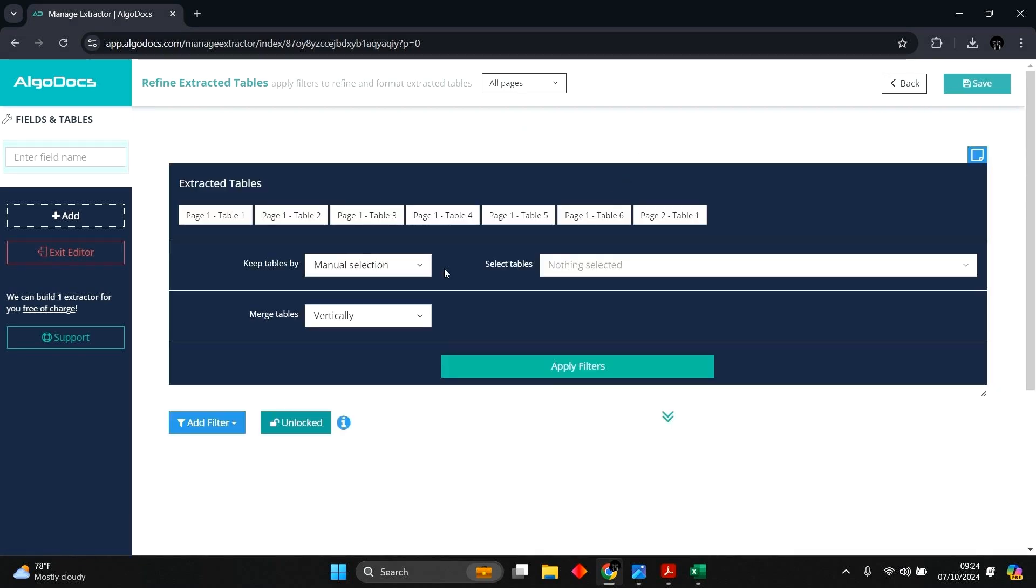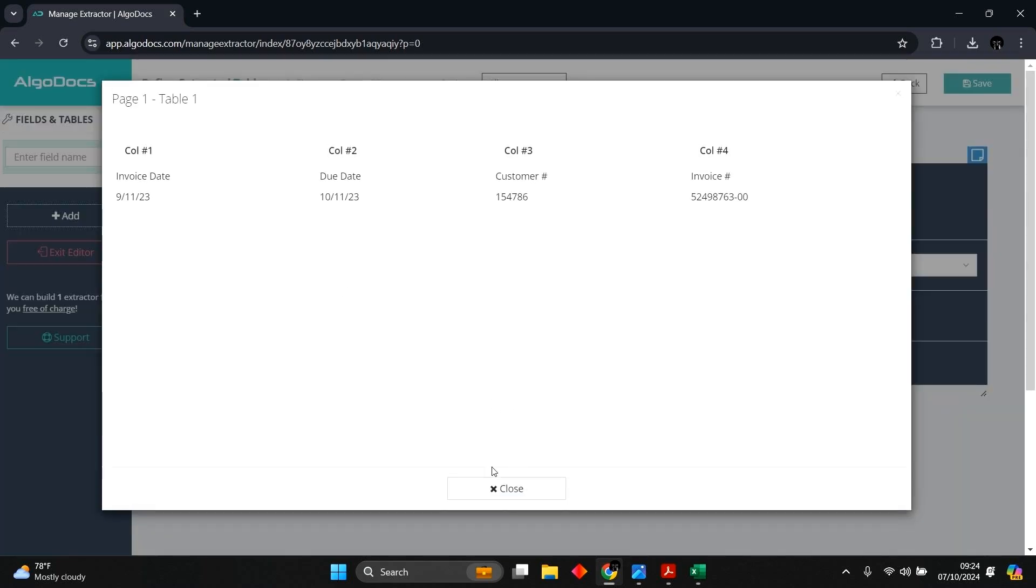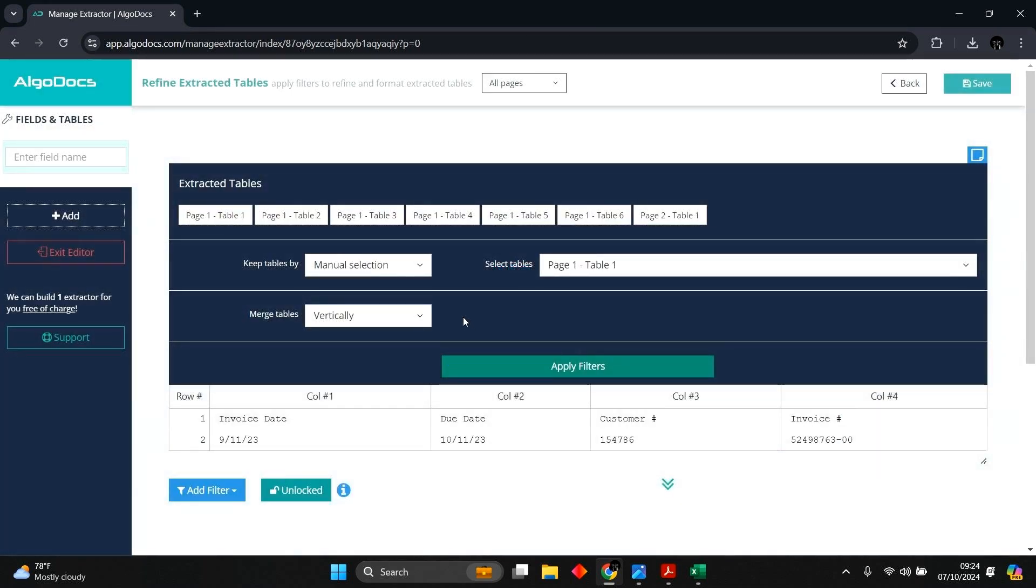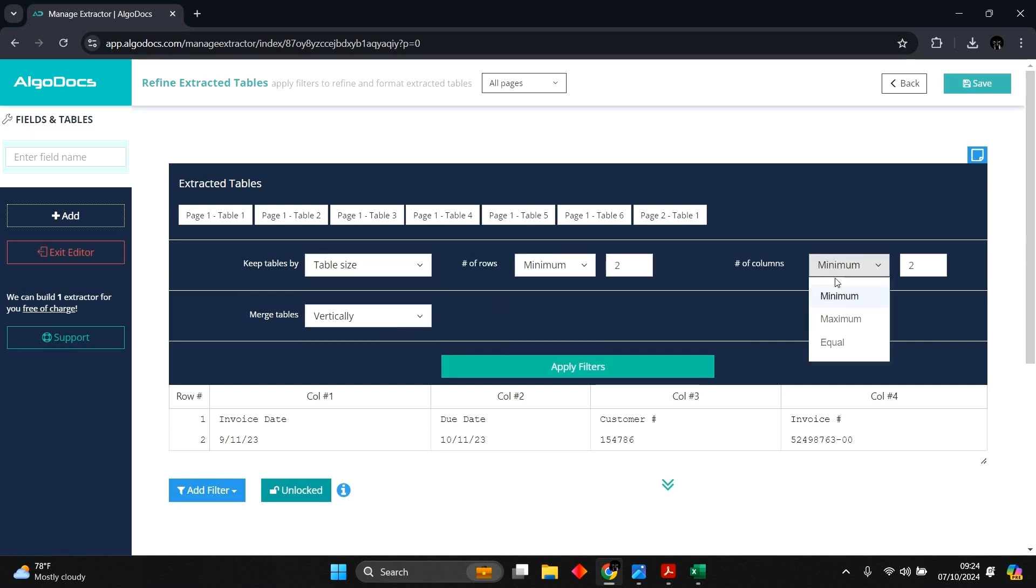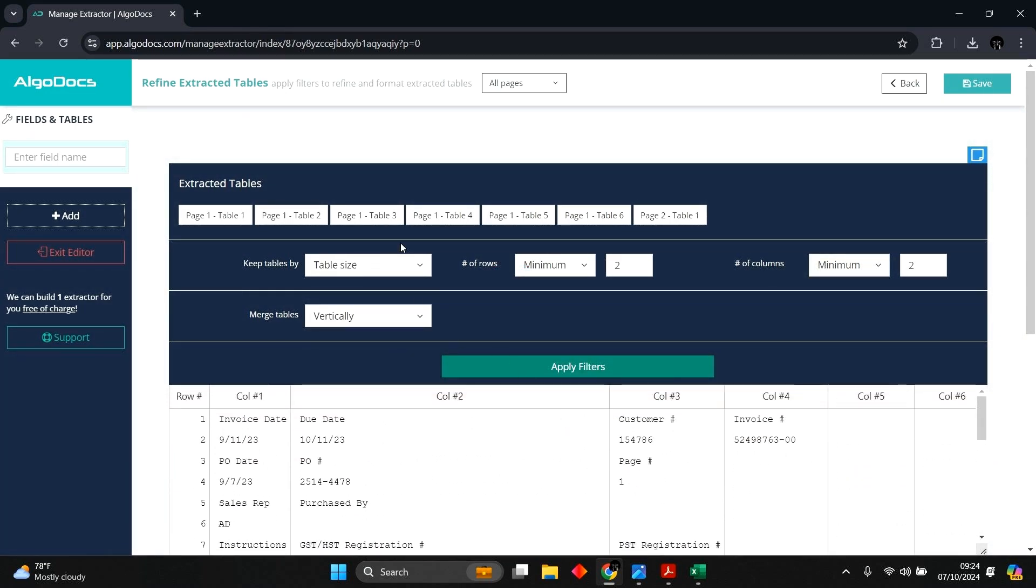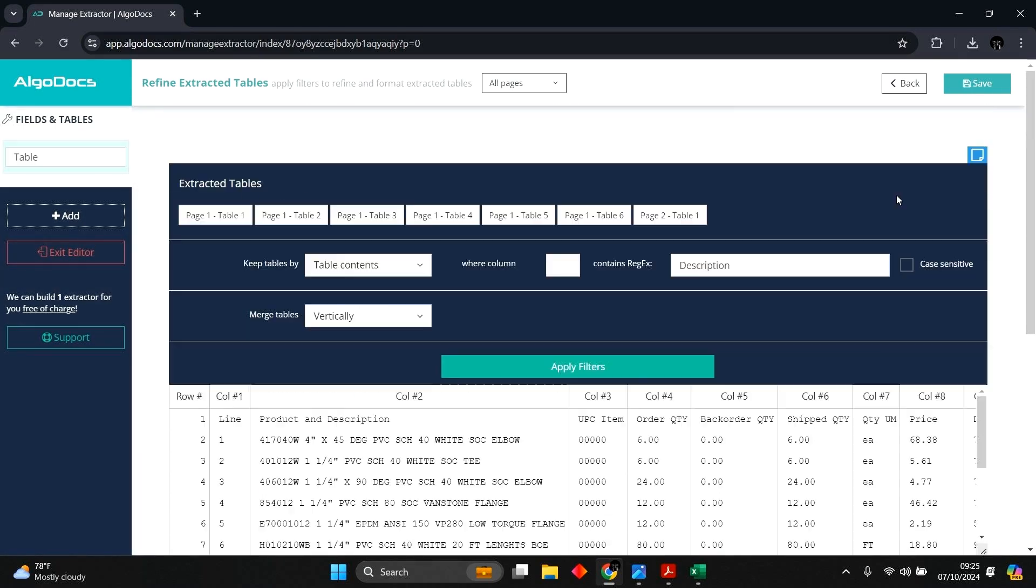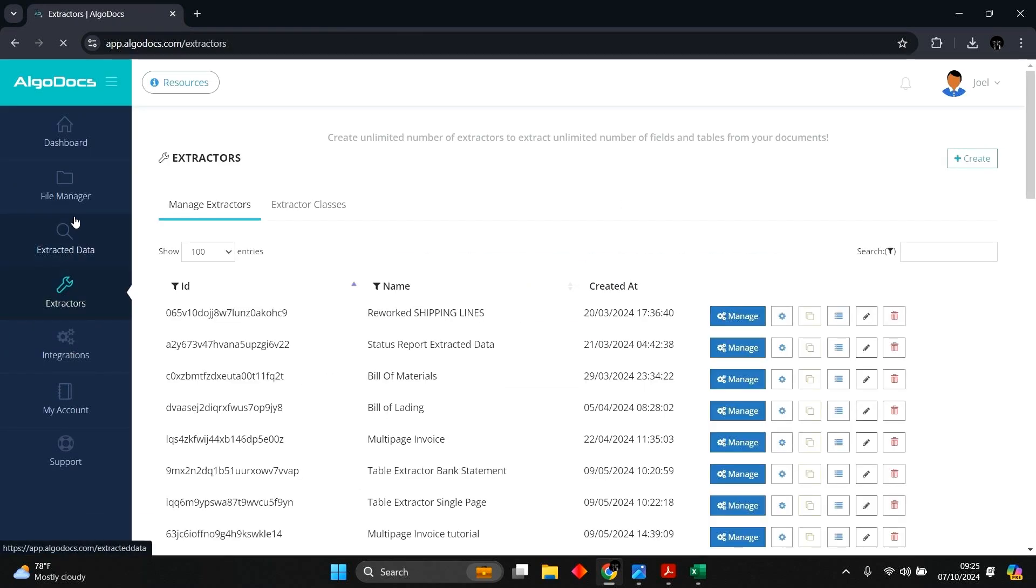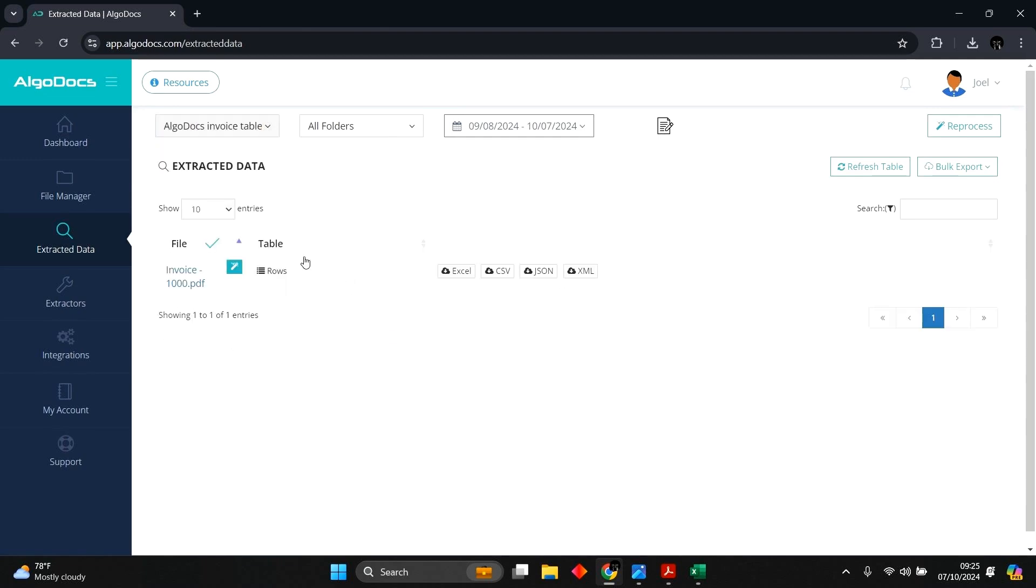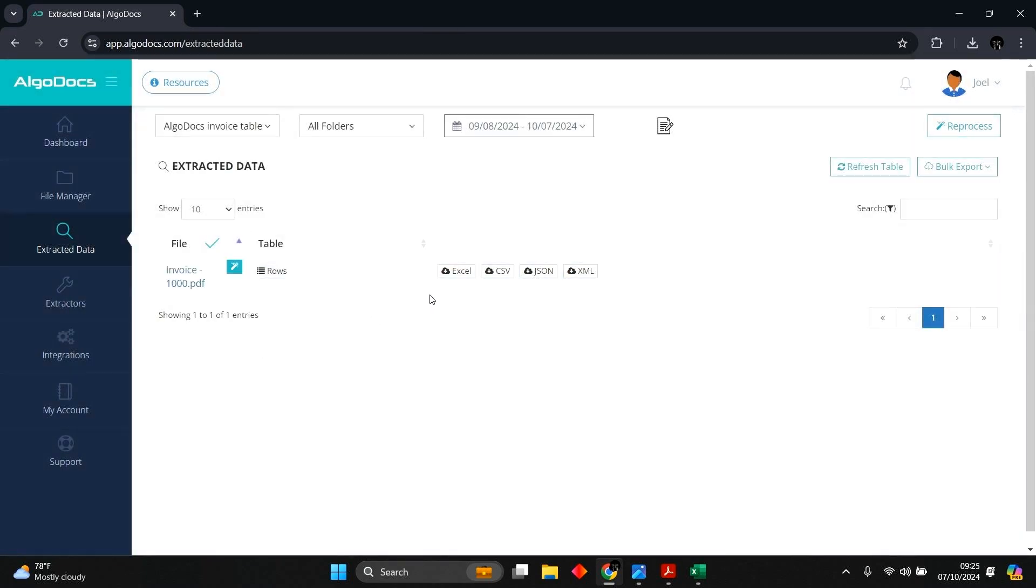With automatic table detection, we can capture tables by manual selection, table size, and table contents. We can also preview the extracted tables. With manual selection, we select the table from the dropdown and apply filters. For table size, we input the minimum, maximum, or equal number of rows and columns the desired table should have. And with table contents, we get to input a search phrase that can be found in the table we want captured. We can then name and save this field. Then we head to extracted data to see our captured table. We can preview the table and also export to any of the file format available.